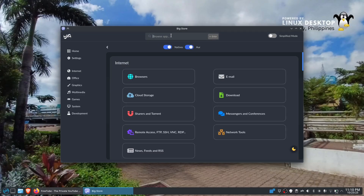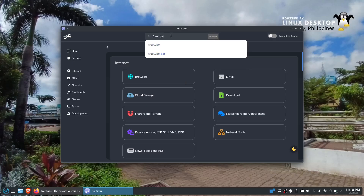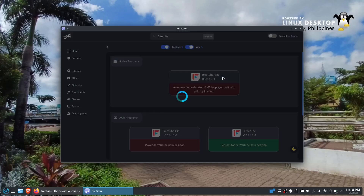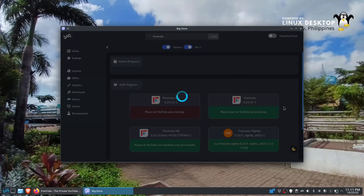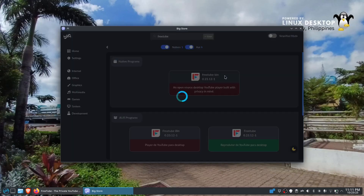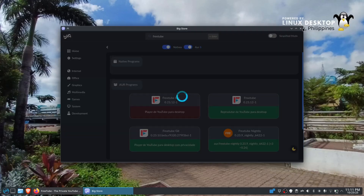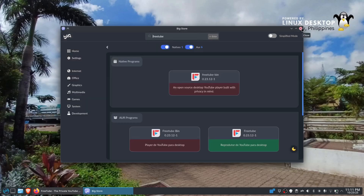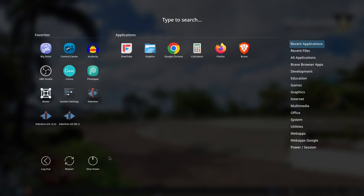The BigStore is the official BigLinux software center. Search for FreeTube, click Enter, and you'll find it in the native repository. Click Install. If it's already installed, you can reinstall or remove it. That's how you install and uninstall. Let's close this and proceed to FreeTube.